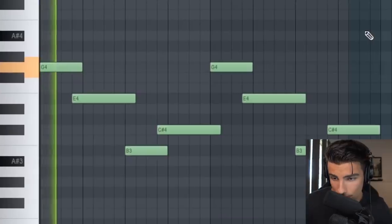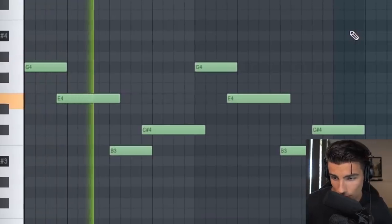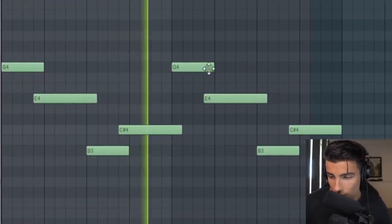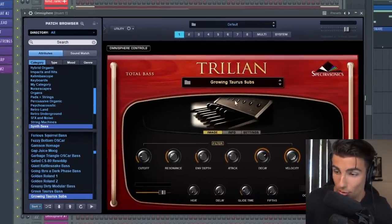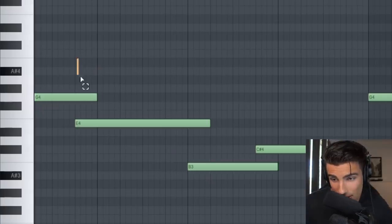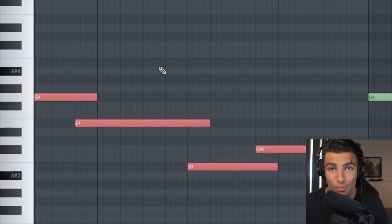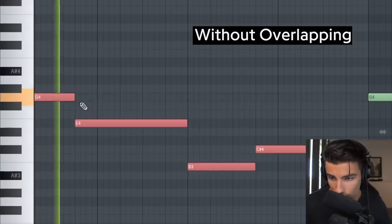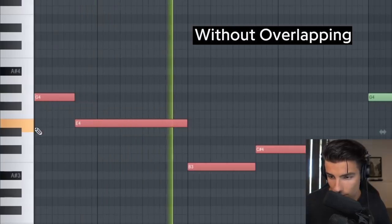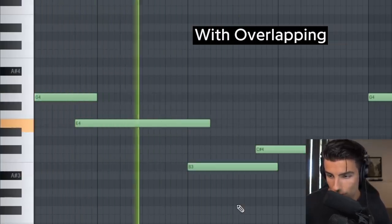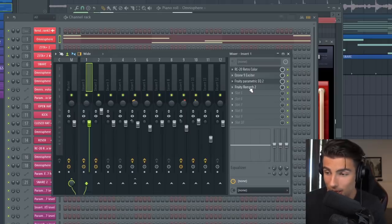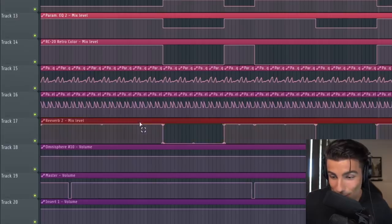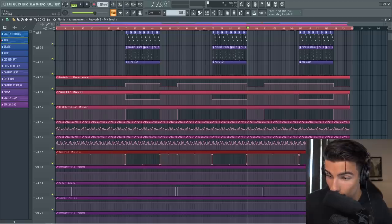Then we have the Sub, which is another preset on Omnisphere in the Trillion expansion called the Growing Taurus Subs. You can see the notes overlapping to make the transition between notes a bit smoother. For effects on the Sub, we're adding some Reverb which is only active during the Verses — you can see we've automated the Reverb so that it cuts out during the Choruses.